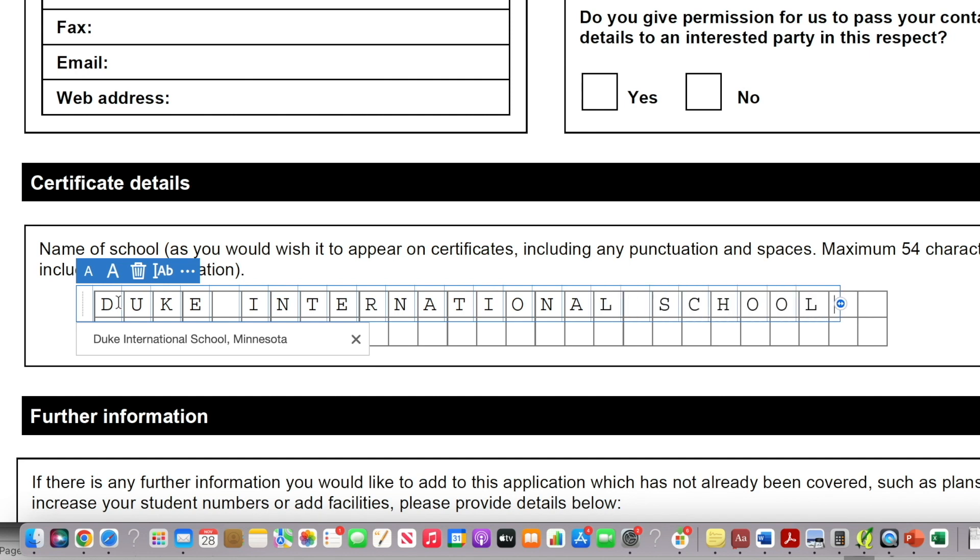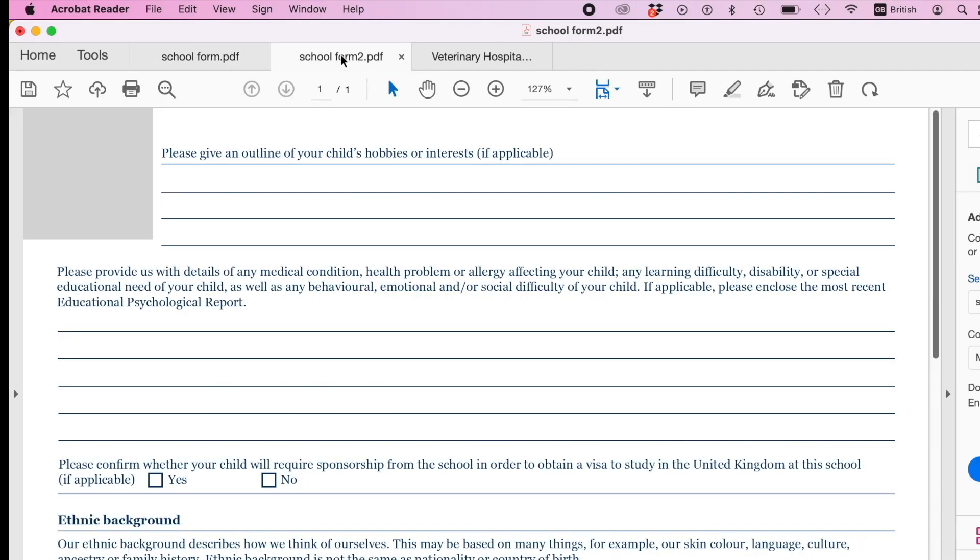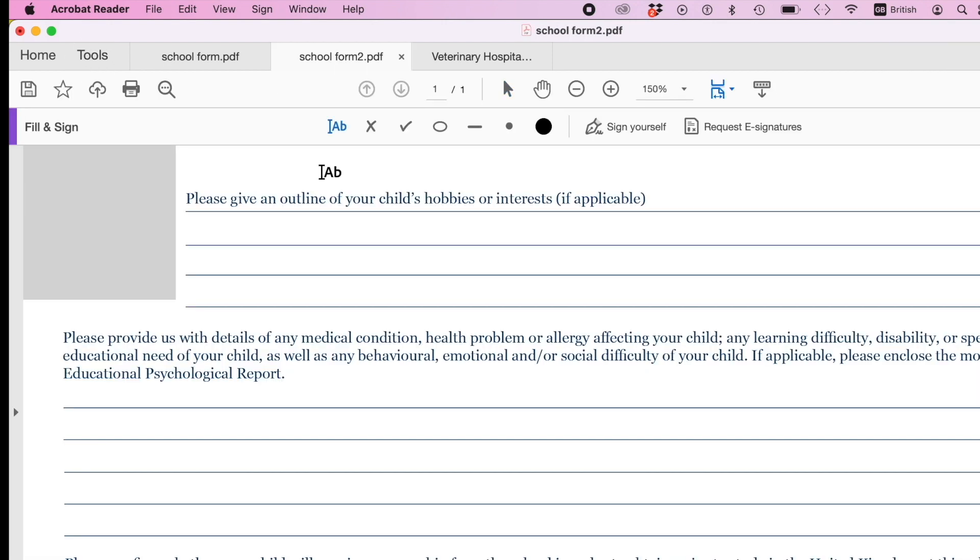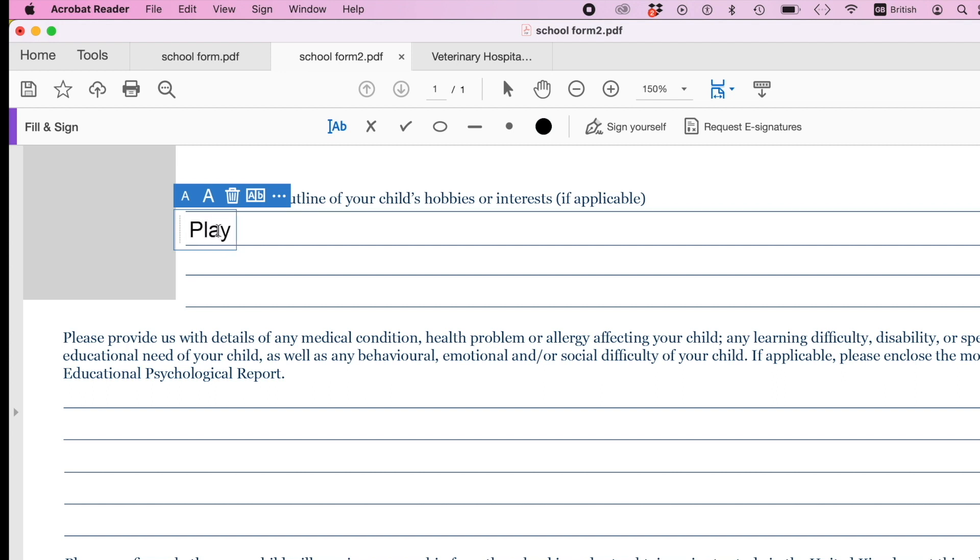So that's how you go ahead and fill this kind of form. Now the next form is a similar one to the one we've done. Again, you go ahead to tools, click on fill and sign, and then you can go ahead and start to type. So my child's hobby, for instance, is playing football, watching games.